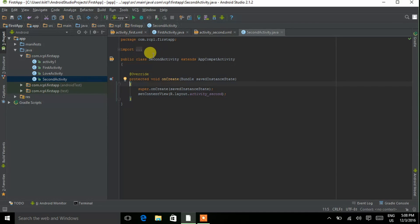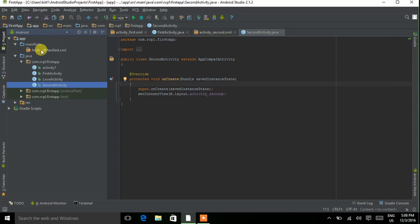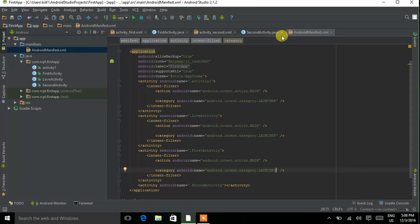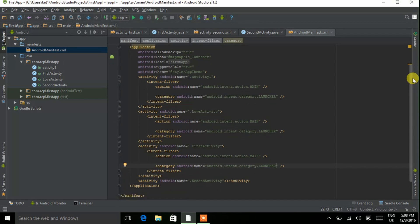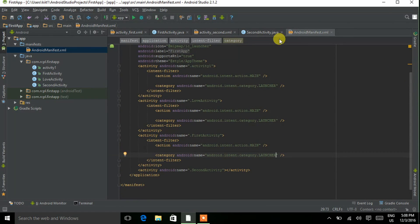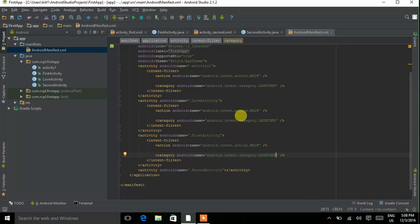We can also manage launcher activities using the manifest file. Open AndroidManifest.xml by double-tapping on it and check it out. Here the coding for all the activities is given — Activity One, First Activity, and Second Activity.